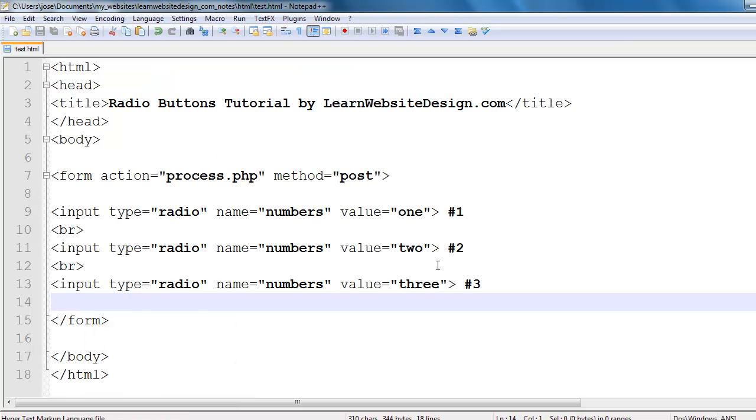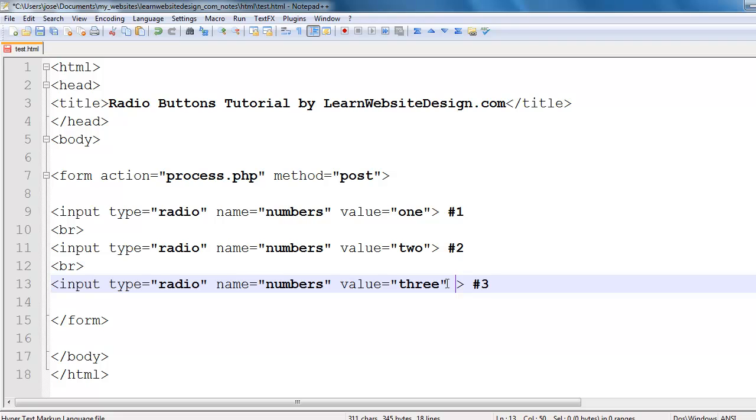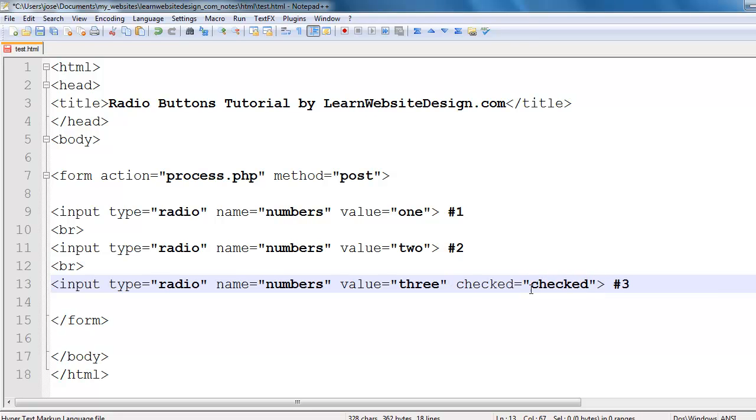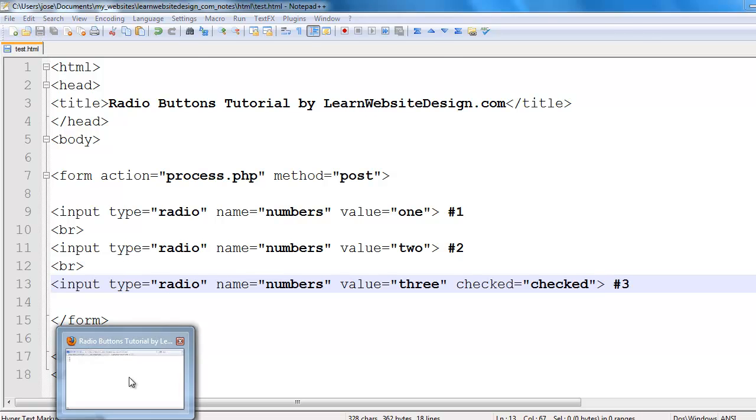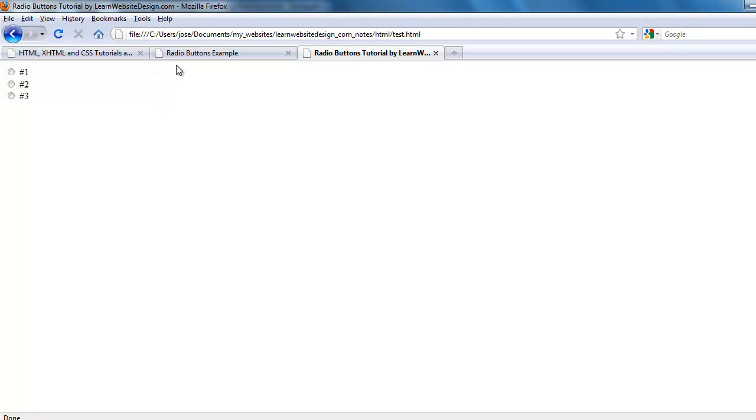Now you can also pre-select an option by using the checked attribute. And the value of the checked attribute should be checked as well. So I'm going to save the document. I'm going to refresh the document. And notice how the third option number three is pre-selected.